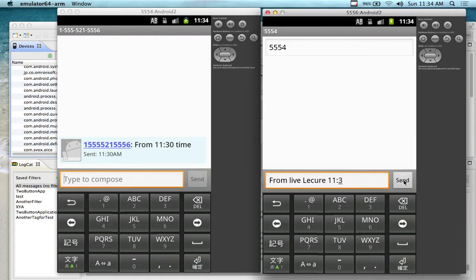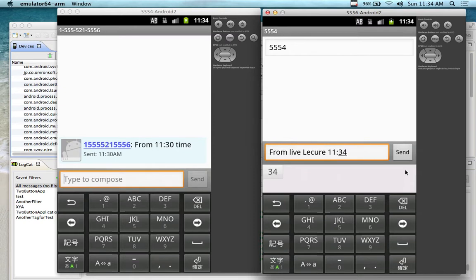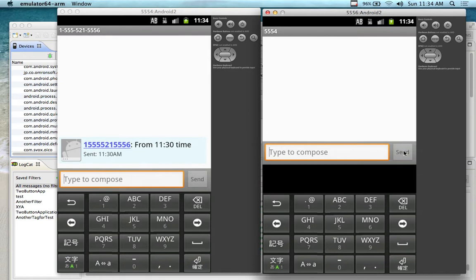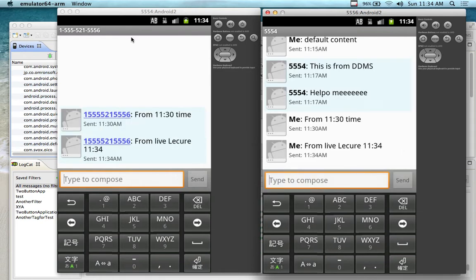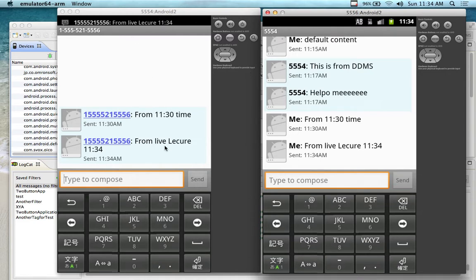If I press the send button, it will run a little bit faster on your device as well. Now I should receive it over here — and I have received it. In fact, it says 'live, from live.' This is the message I just sent a few minutes ago. You see, it comes through the notification.